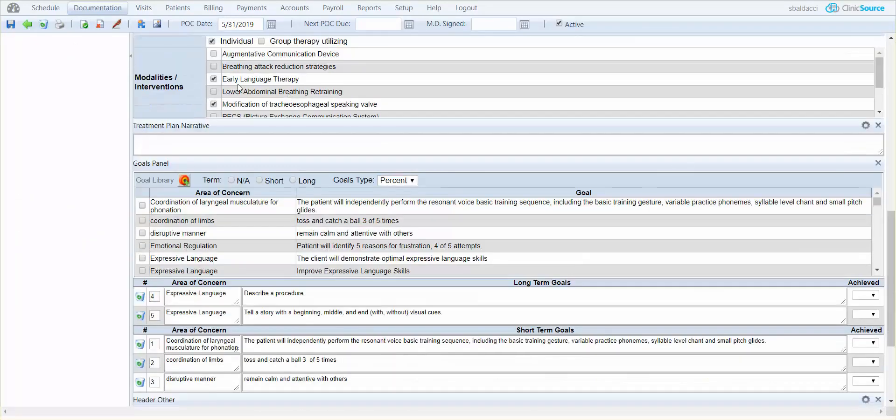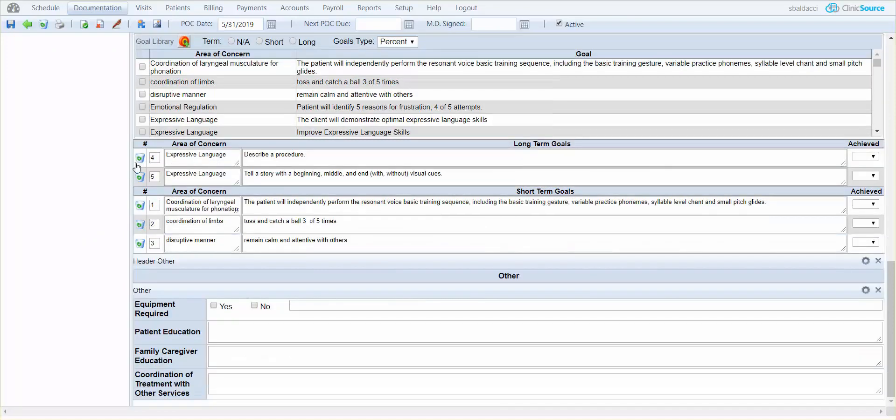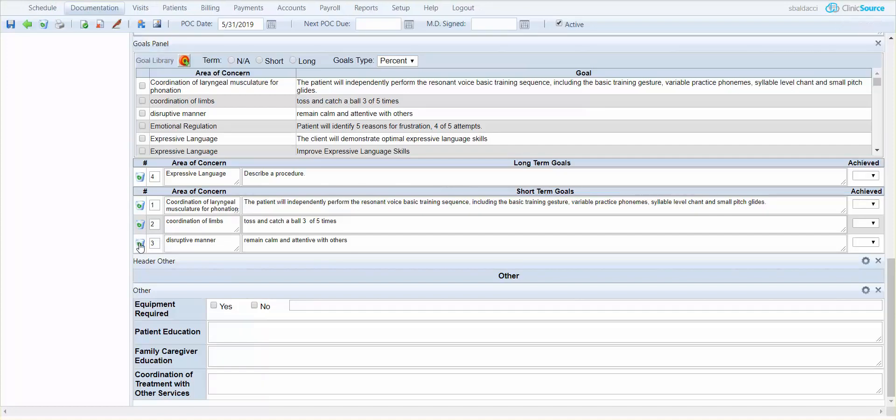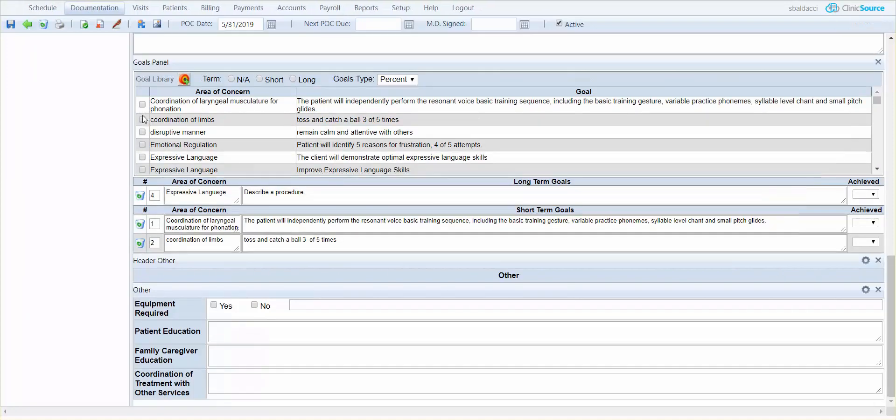If I scroll down I can make any changes necessary. I can delete the goals I no longer need and I can add additional goals if I so choose.